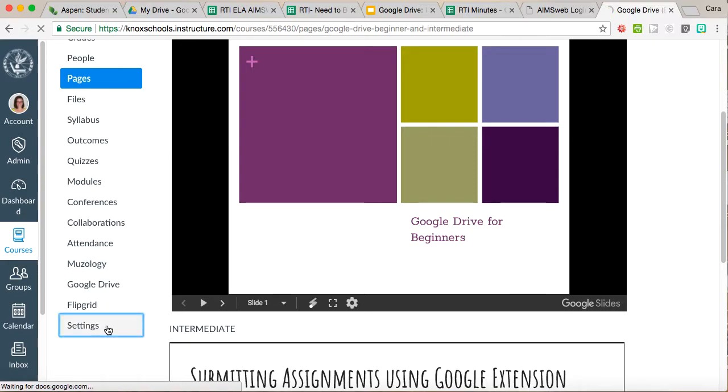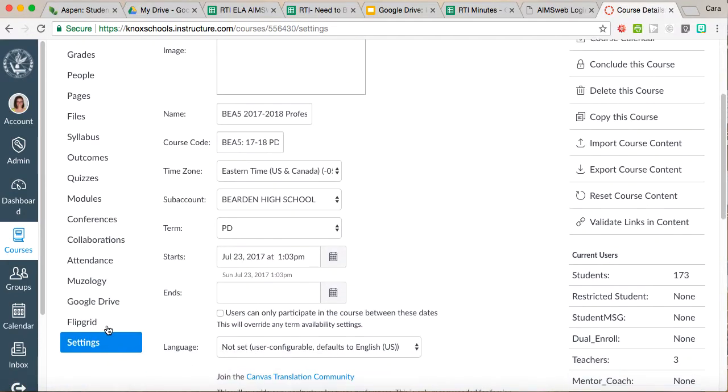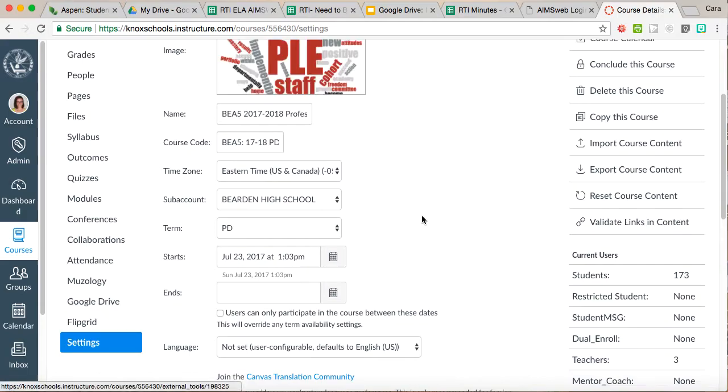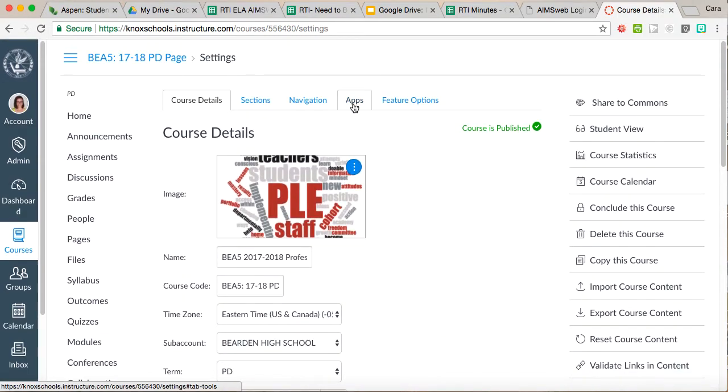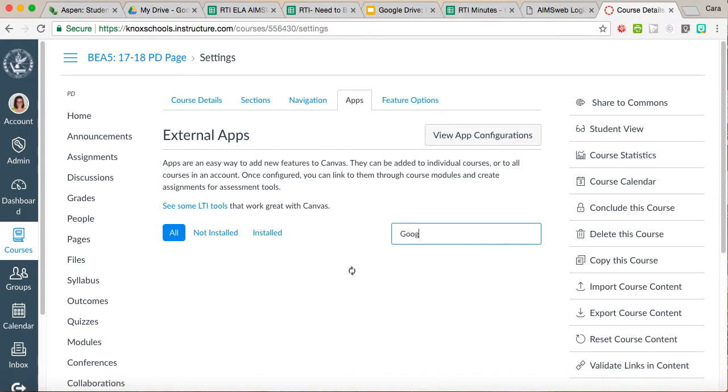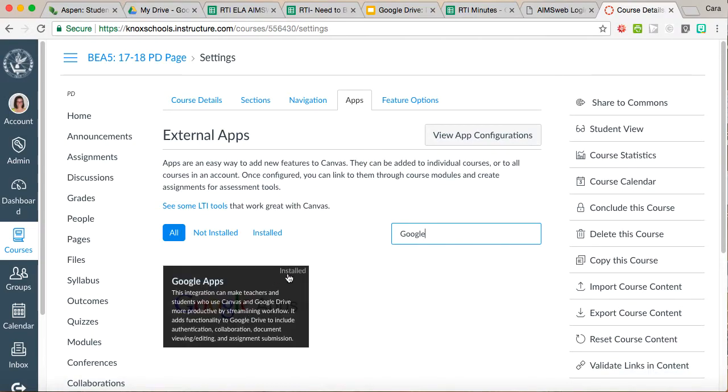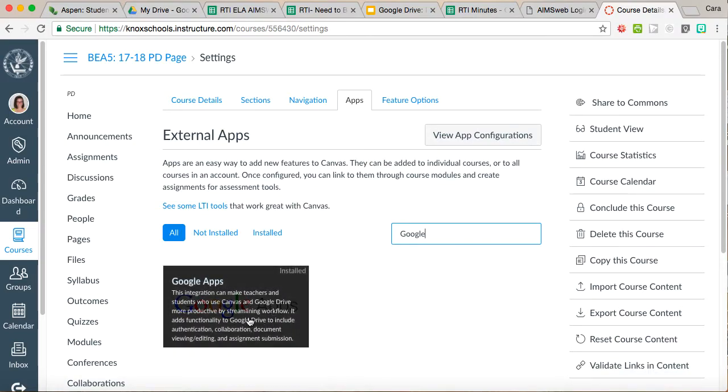Let's make sure that you have your Google app. If you don't have the Google app, you're going to come down here to settings and over here under our apps tab, you are just simply going to type in Google and you can see I've already got it installed, but make sure you have that Google apps installed there.